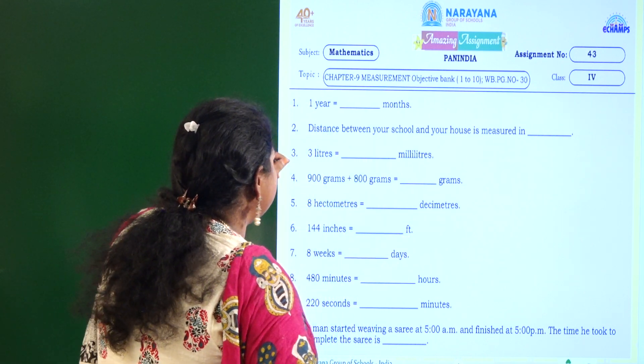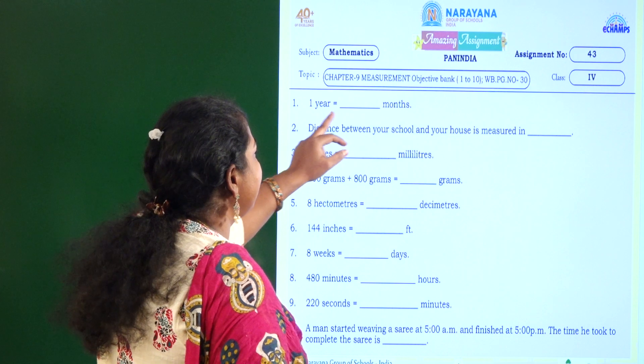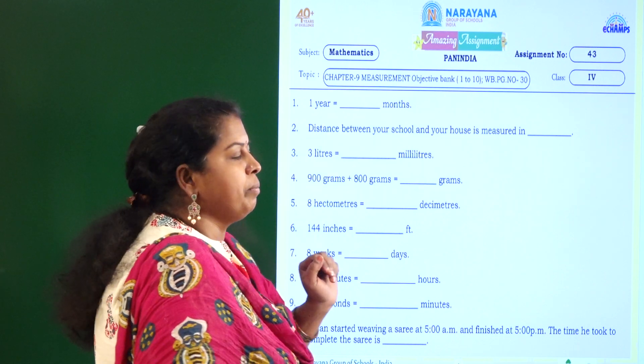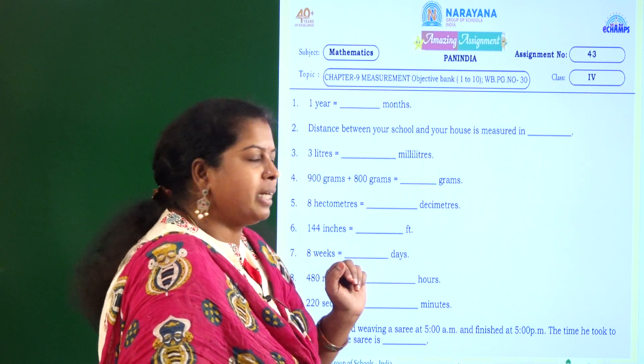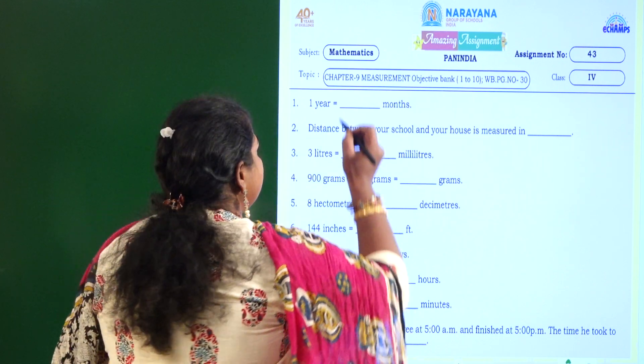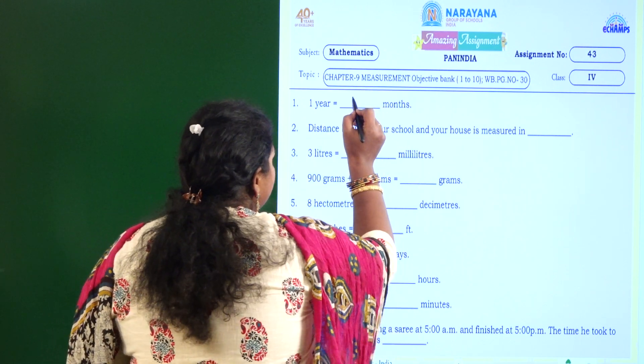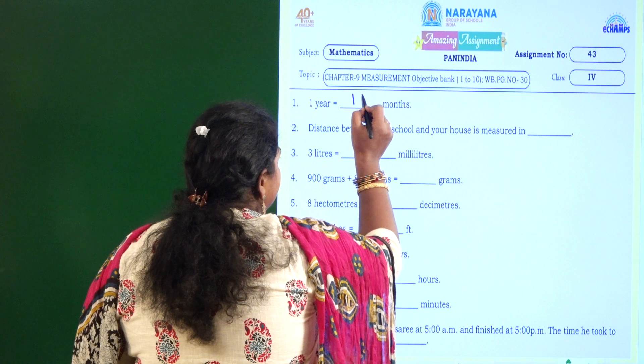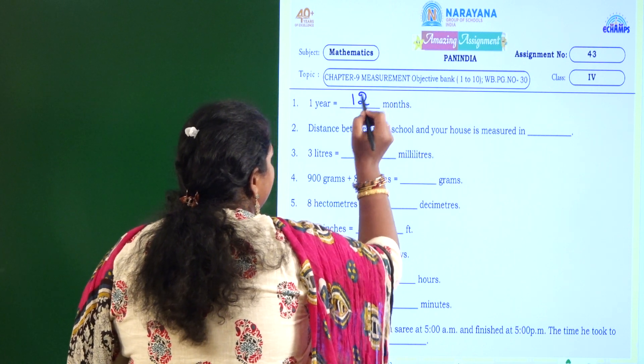What is the first one? One year is equal to how many months? You know, right — it is 12. 12 months.